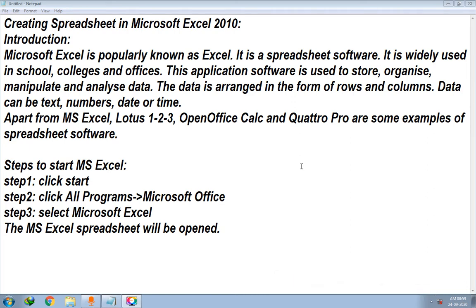Hello dear students, welcome back to this session. In this session we are going to start a new chapter — Chapter 4: Creating Spreadsheet in Microsoft Excel 2010. Without further ado, let's start the video.